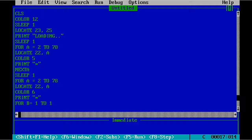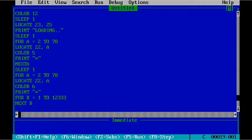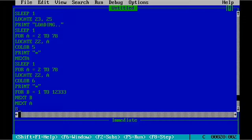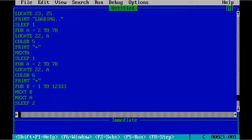That's 1 TO 2, 1 TO 2, 2, 1 TO 12333. Then NEXT B, NEXT A, SLEEP 2.